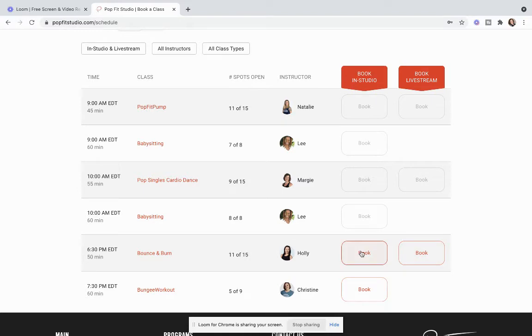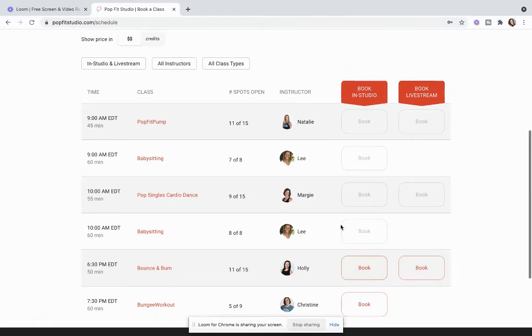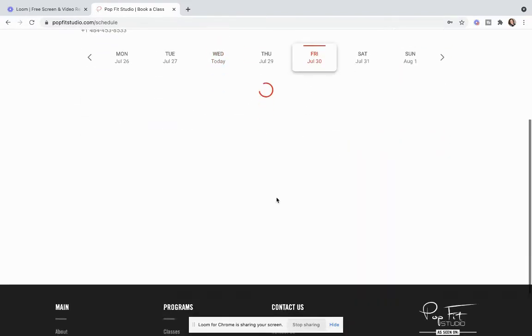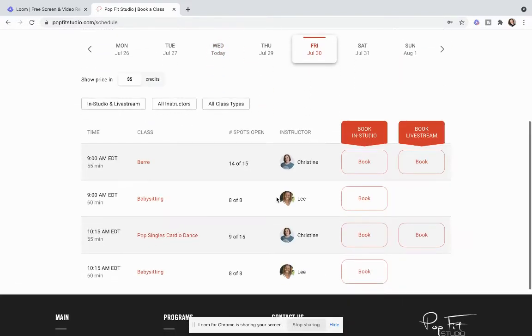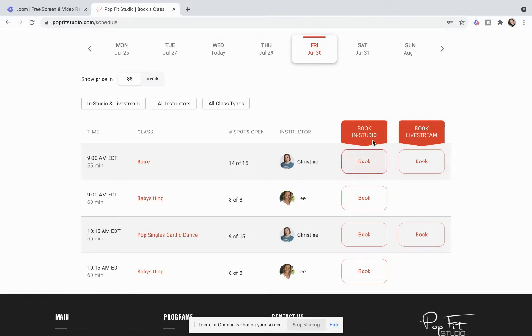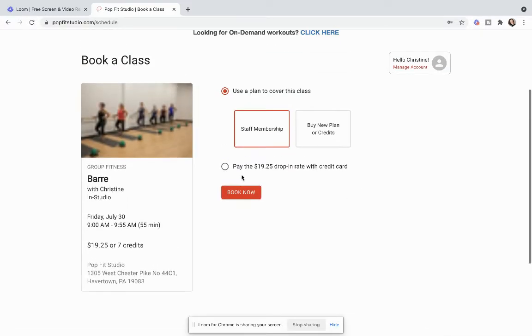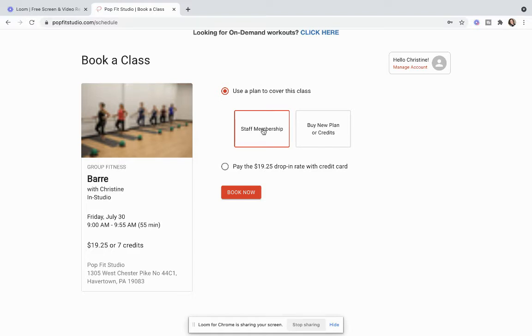So say I wanted to book a class and let's go to later in this week and see what's going on. You can book for in-studio or live stream and I'm going to go ahead and book in this class. It'll show you details of the class and right away it'll show you what membership offering you have. Now again if you don't get this pop-up and you have a membership and it's just telling you to buy a plan or do a drop-in, you might not be using the right email address.